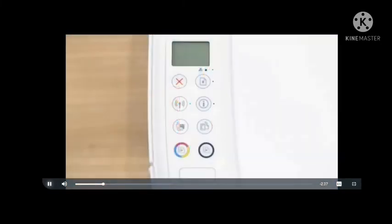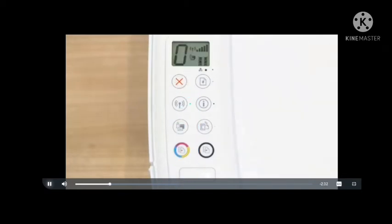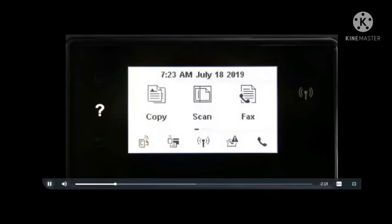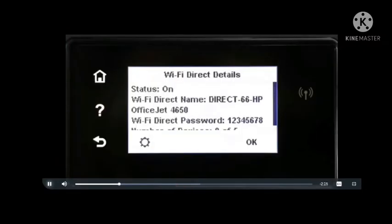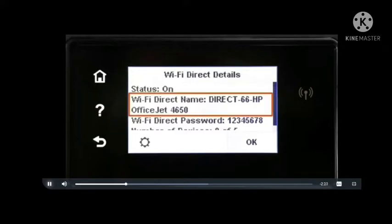Turn on your printer or press the Cancel button to wake it from sleep mode, and then get the Wi-Fi Direct name for your printer. For printers with a touch display, touch the Wi-Fi Direct icon or open the Wi-Fi Direct settings menu. The Wi-Fi Direct name for your printer displays.